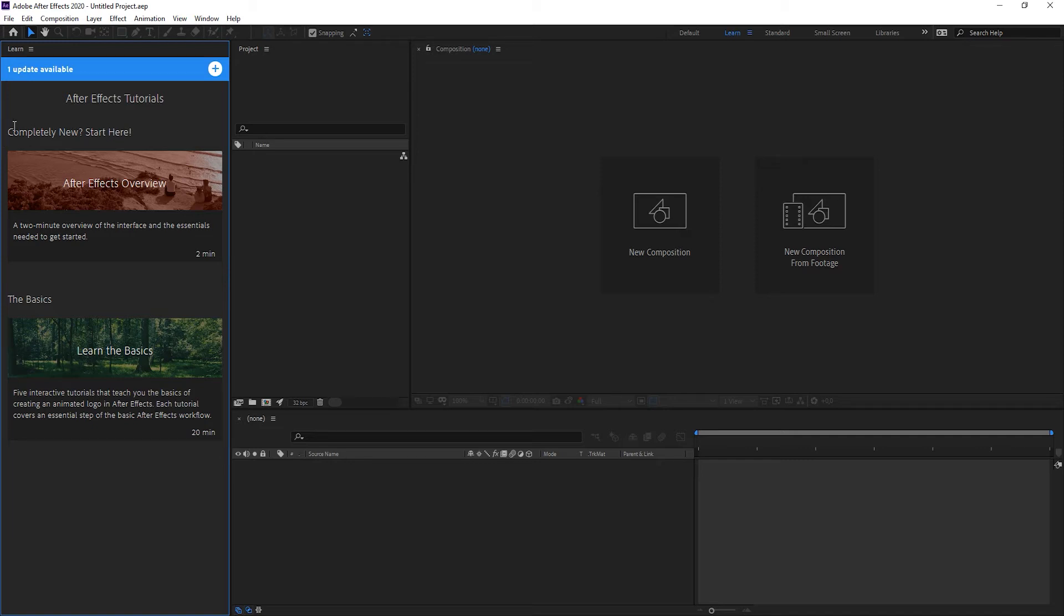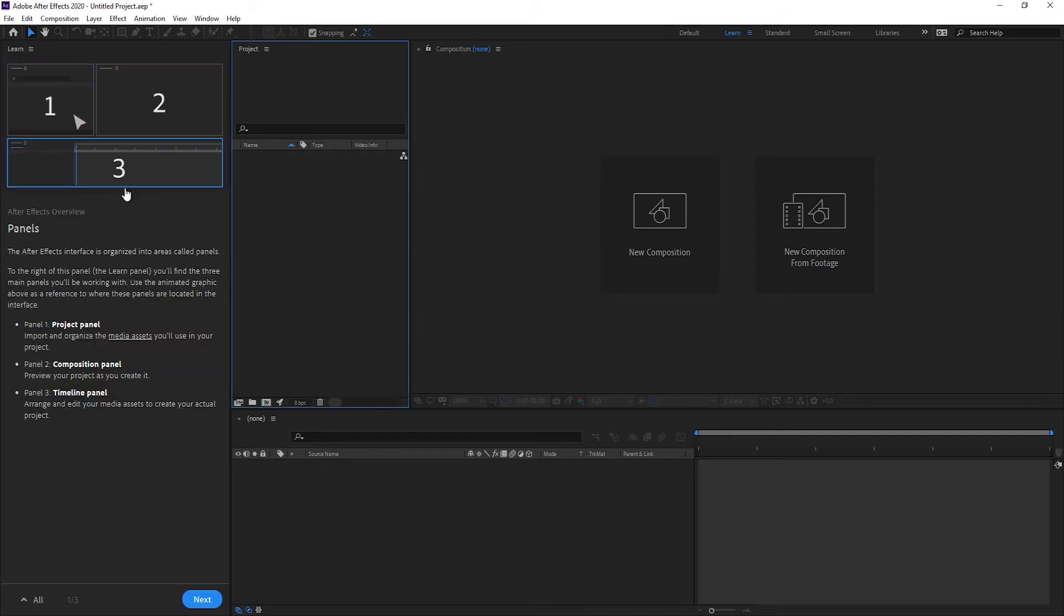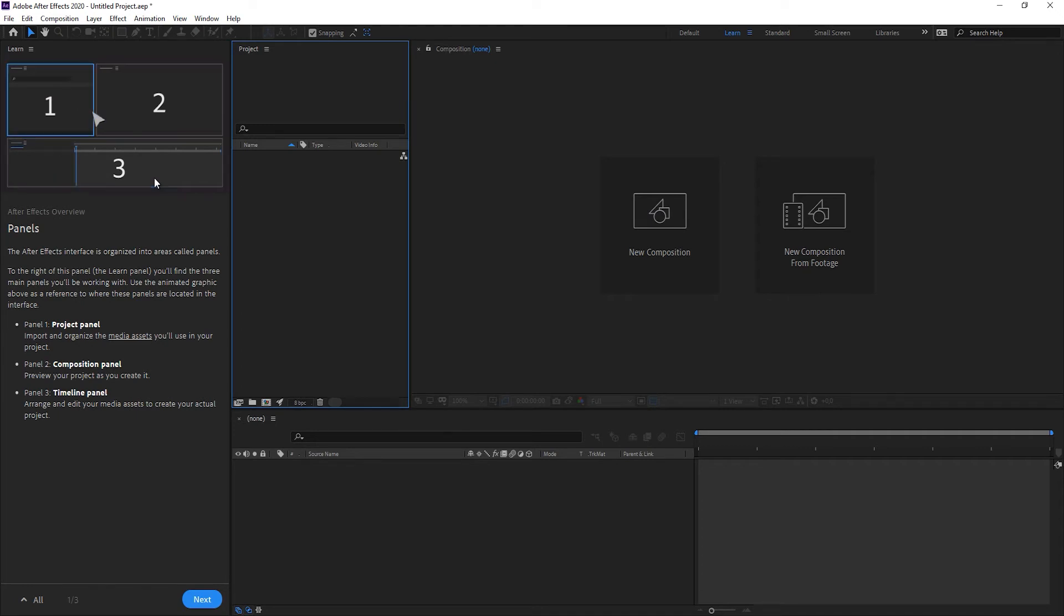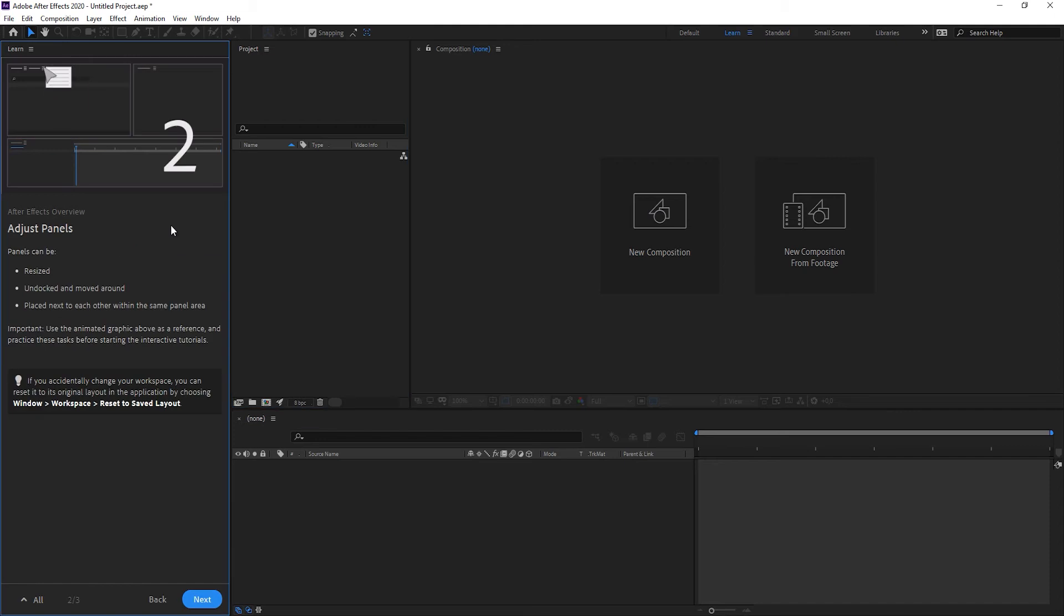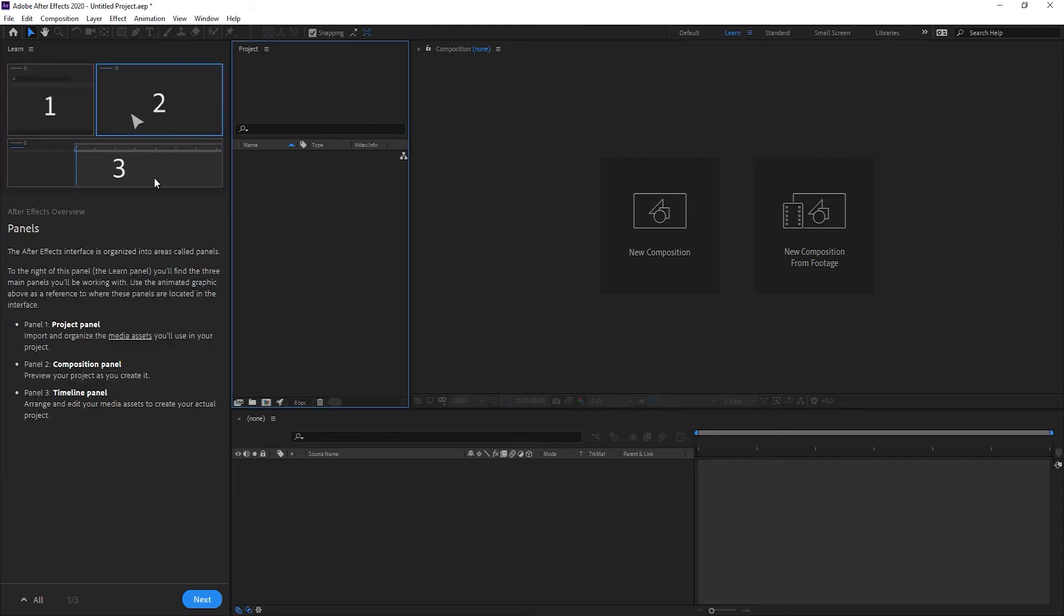So completely new, start here and you can just click on there and now you are guided through After Effects for your first composition, for your first project, for your first time ever. And there you are guided step by step through all the basics from the very start. And isn't that absolutely great?